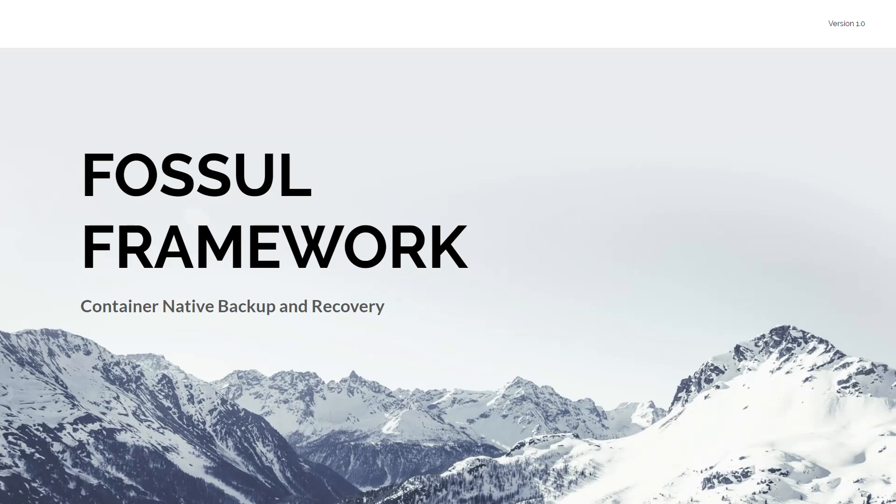Hi, welcome to the Fossil Framework. This will be a short video presentation and demonstration on container-native backup and recovery.